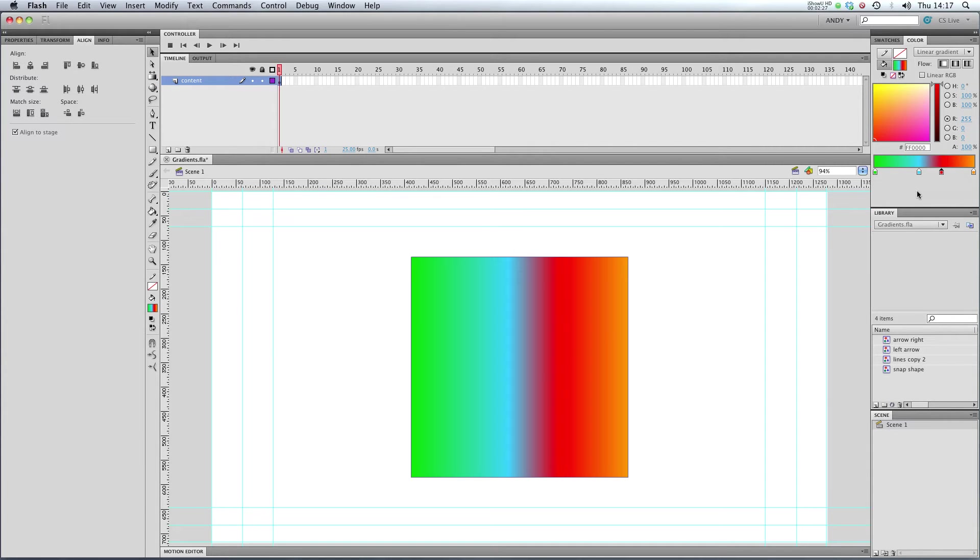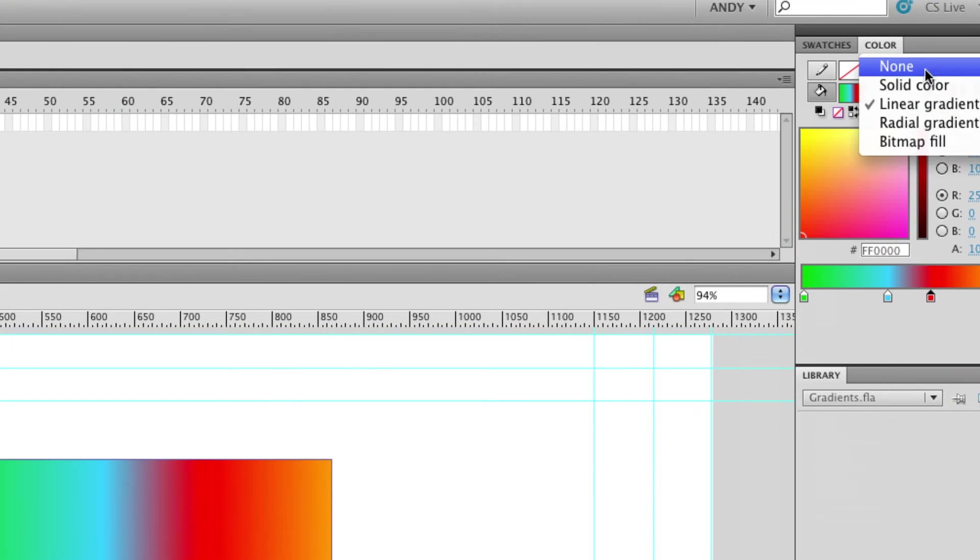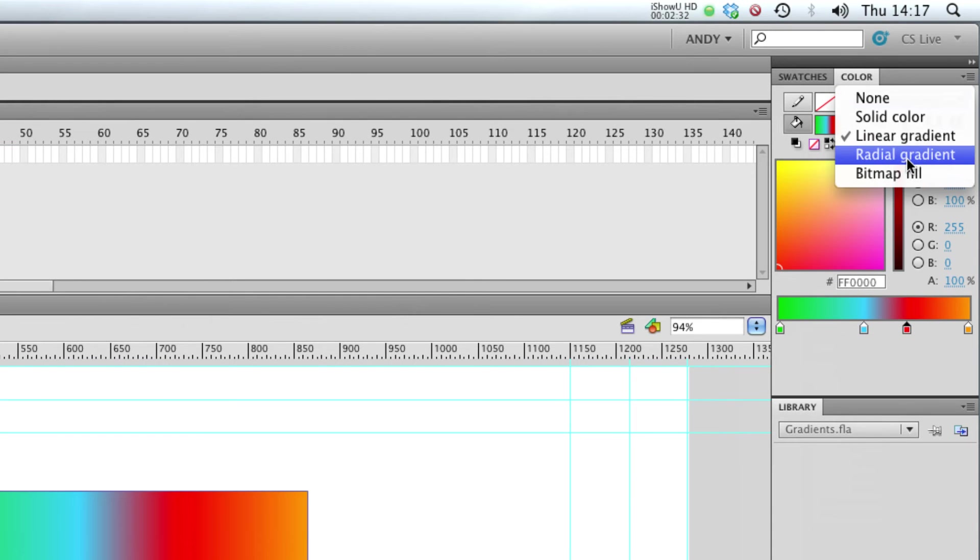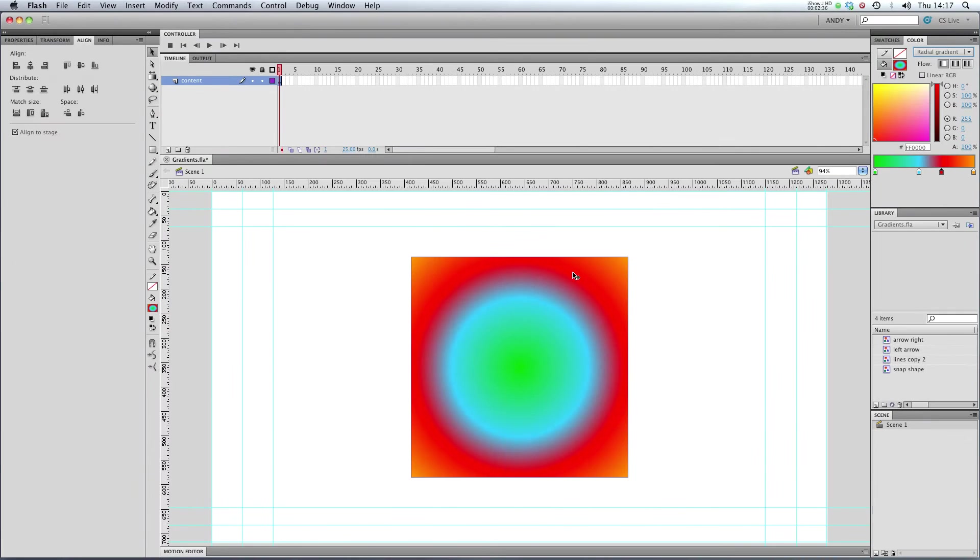Let's check out radial gradients. I'm going to go up here to where it says linear gradient. I'm going to change that to a radial gradient. Now it's kept our colors from last time and you can see that's looking pretty trippy.